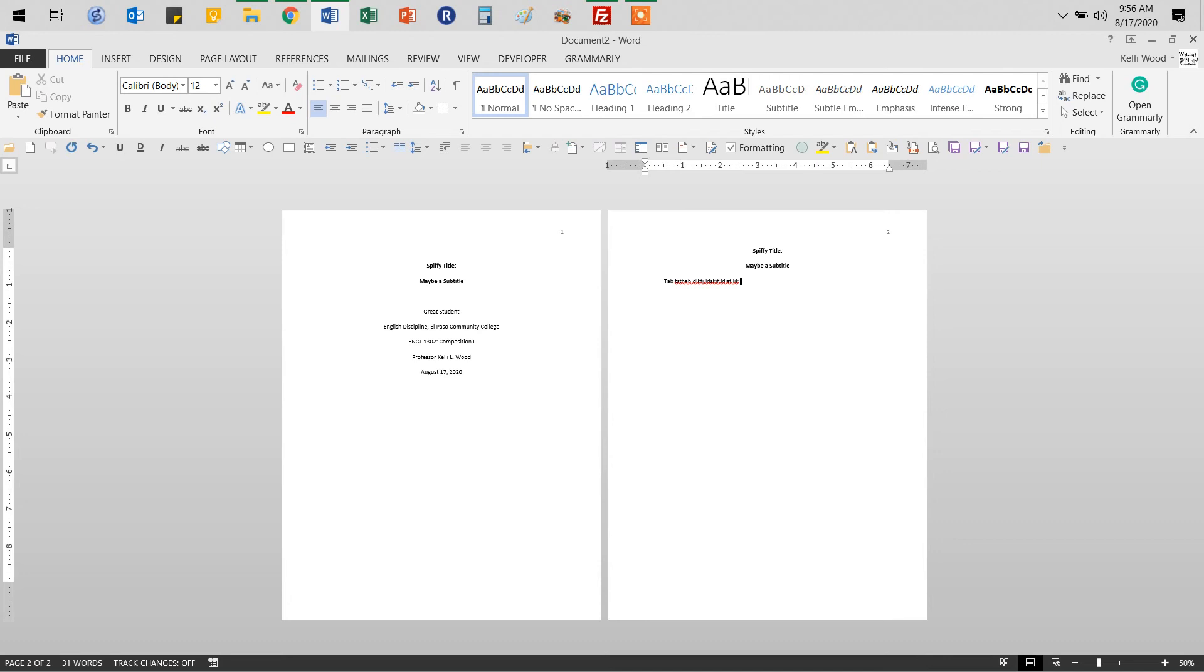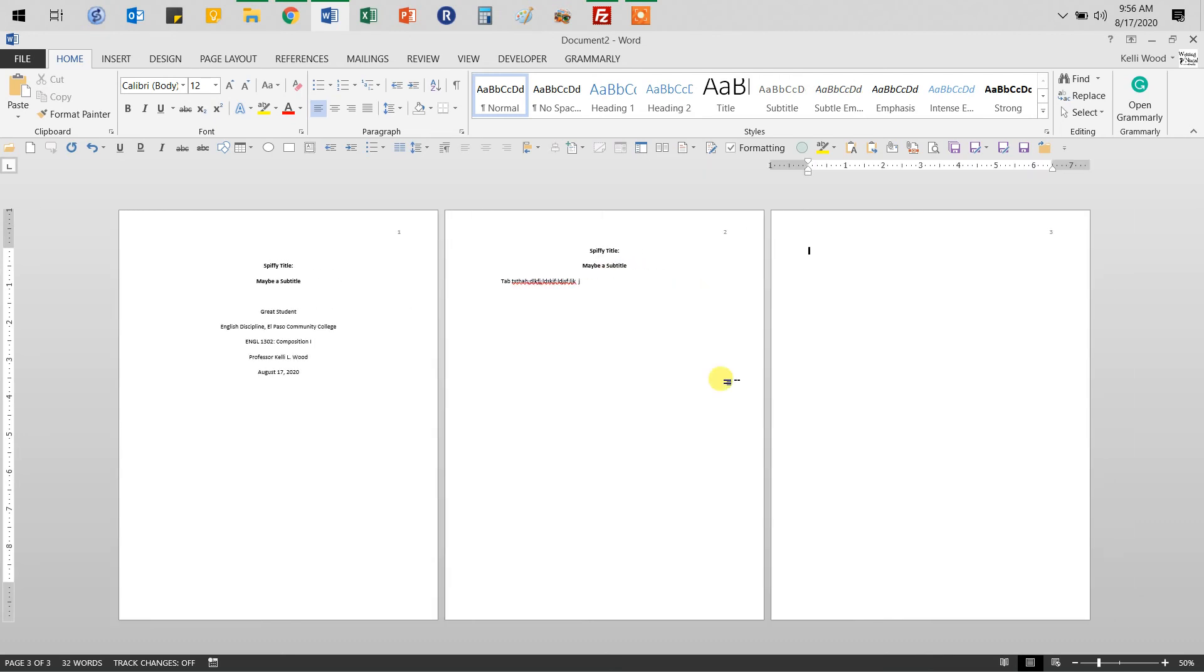Is that the other, right? If I have a references page, control enter. Again, I'm going to center our references. Let's see if I got it spelled correctly. Oh, I did. And then I'm going to type in my references.